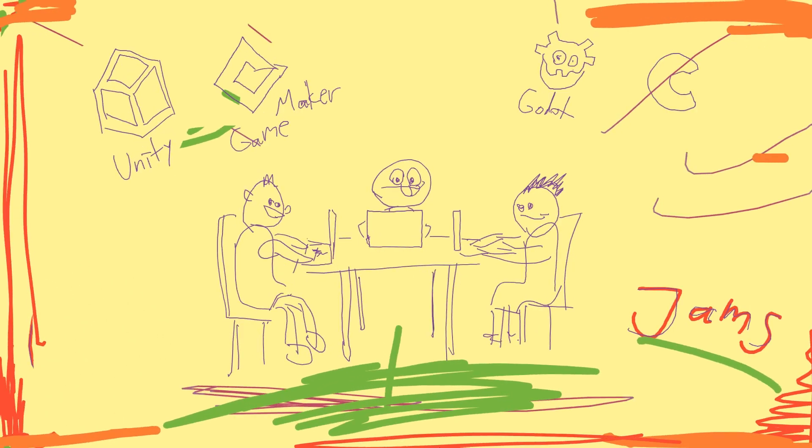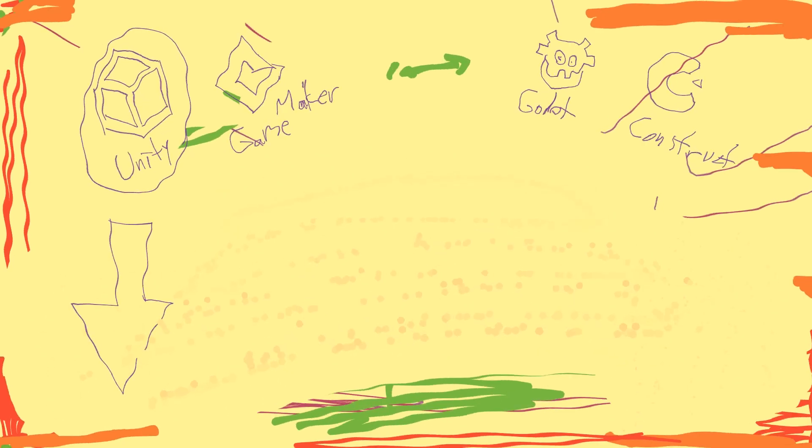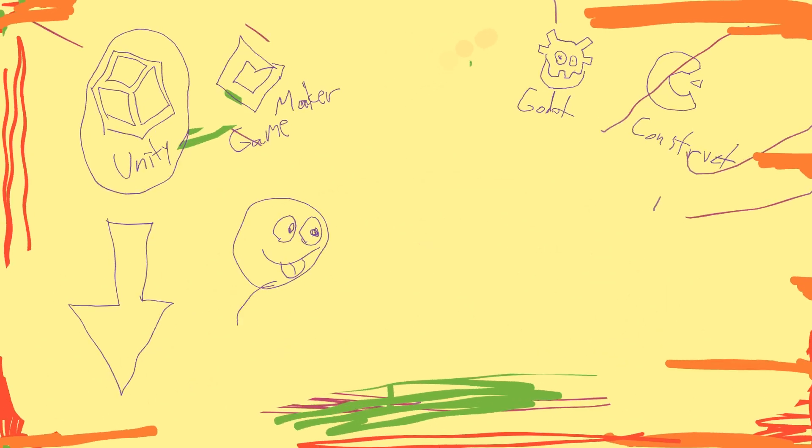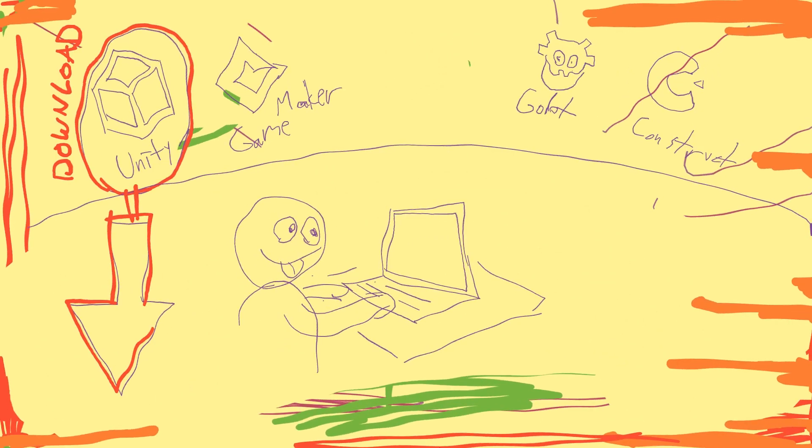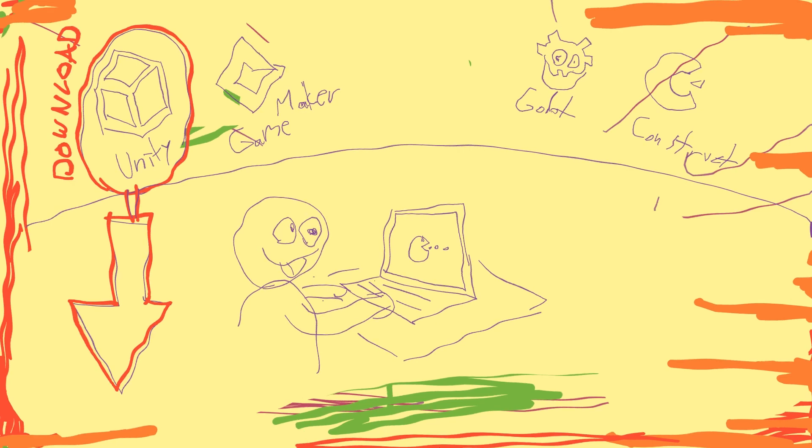Pick one of these game engines, download it, watch a tutorial, make your first game today, no excuses. Trying it out doesn't cost anything, just get started and you might find a passion that sticks with you for a lifetime.